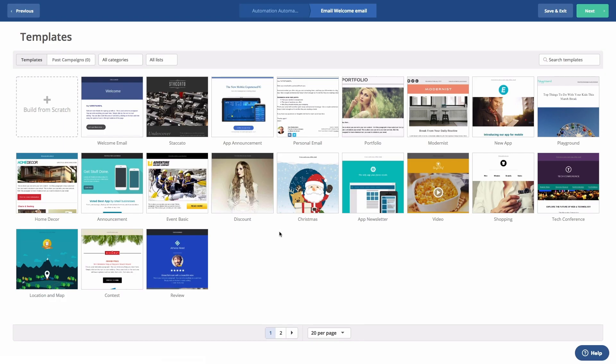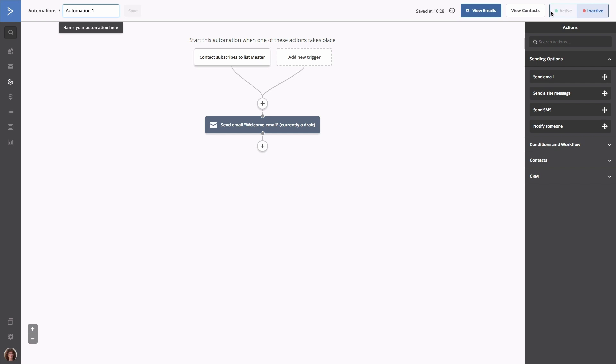You will then be presented with our template library. Feel free to browse and choose a template that best matches your brand or build an email from scratch. For now, I'm going to hit Save and Exit. And now you'll see after someone subscribes to our master list, they will be sent this welcome email as soon as we take it out of draft mode.